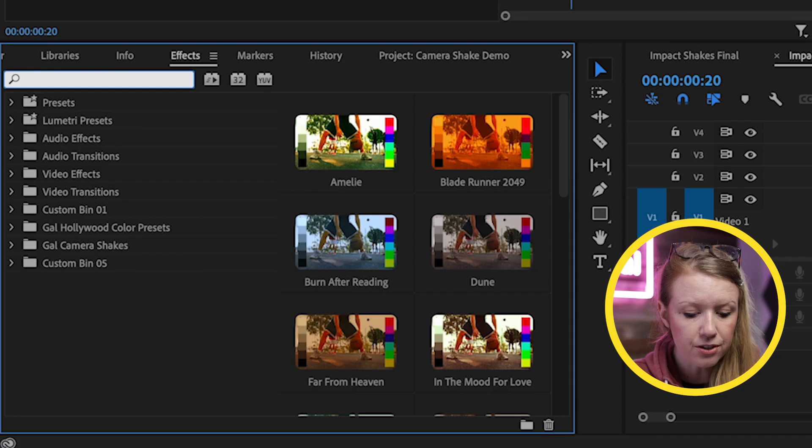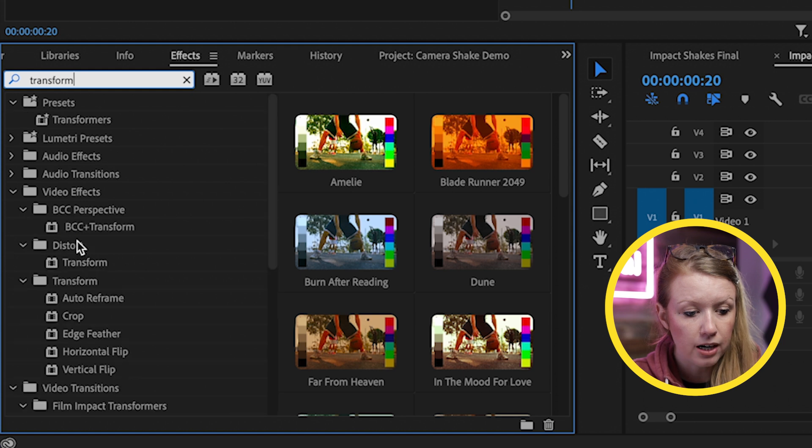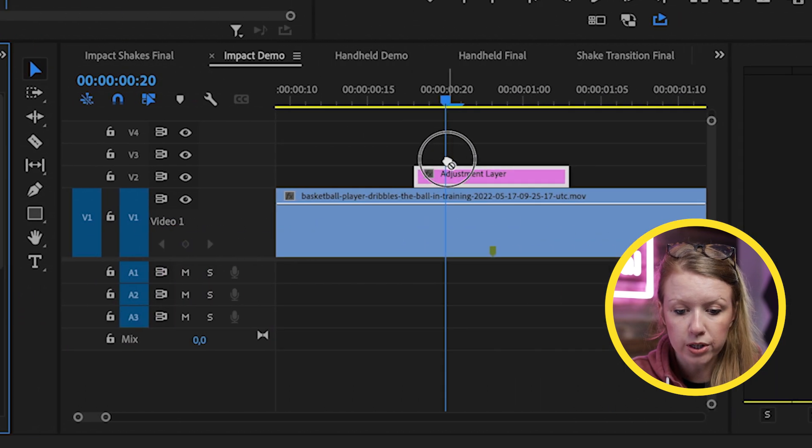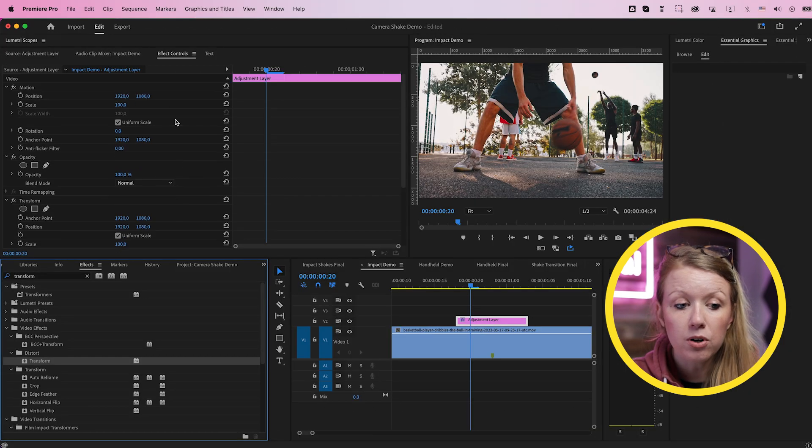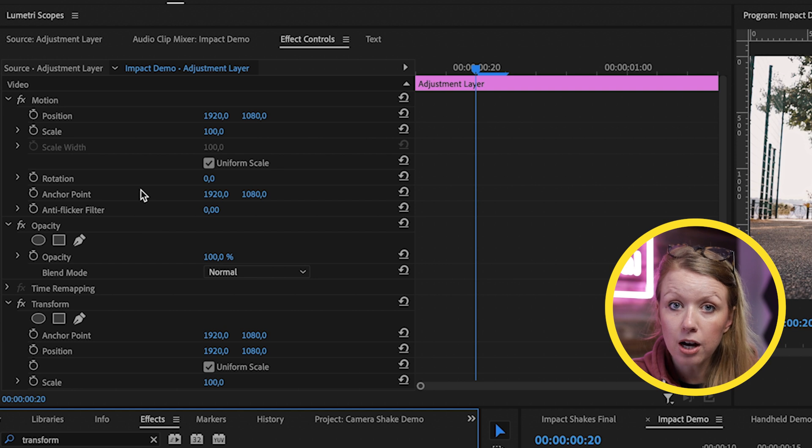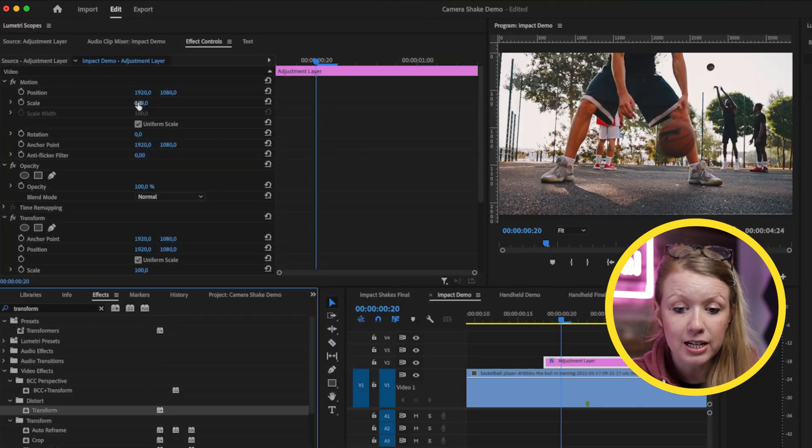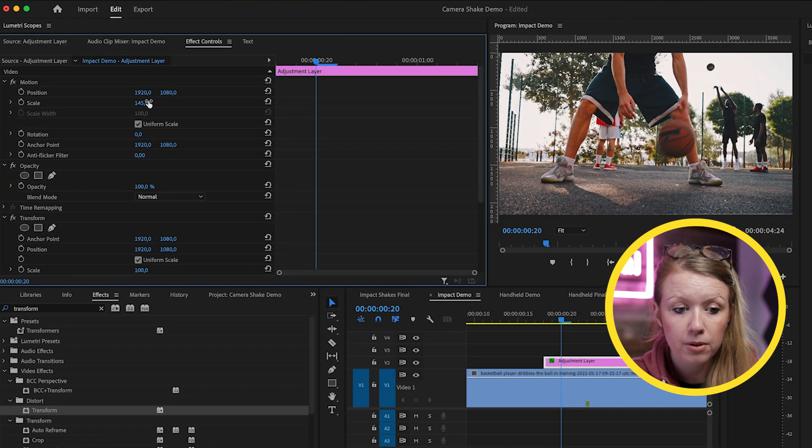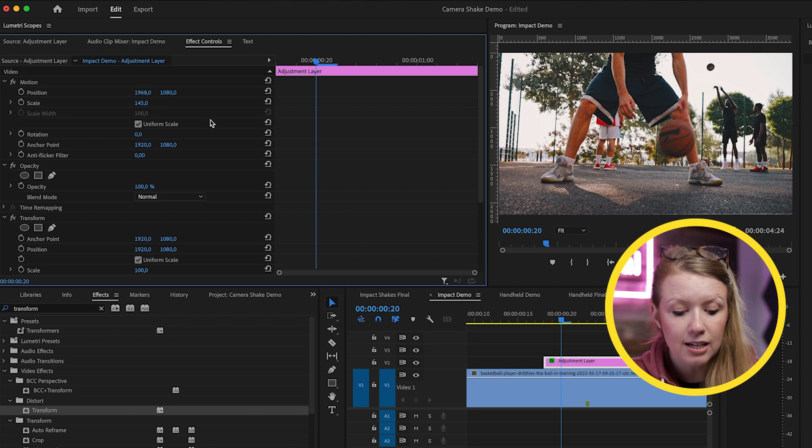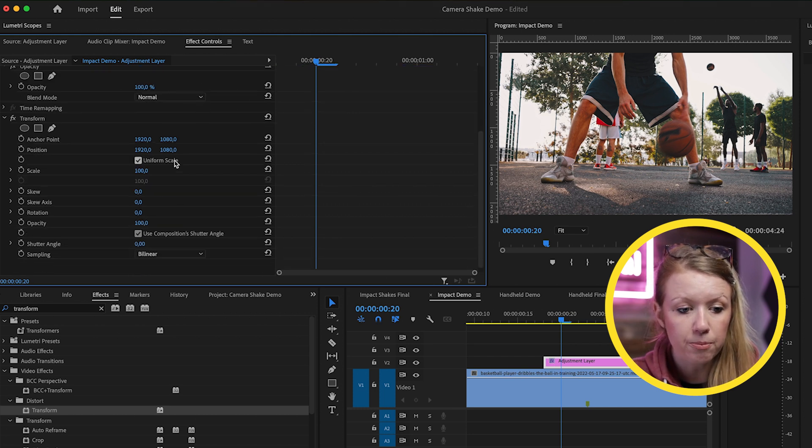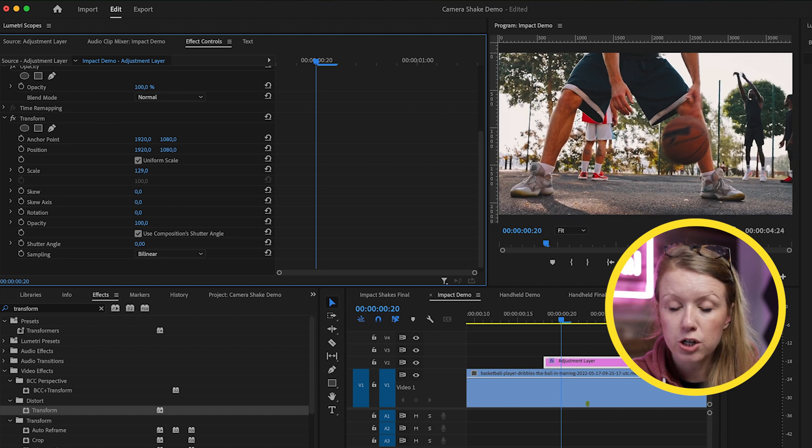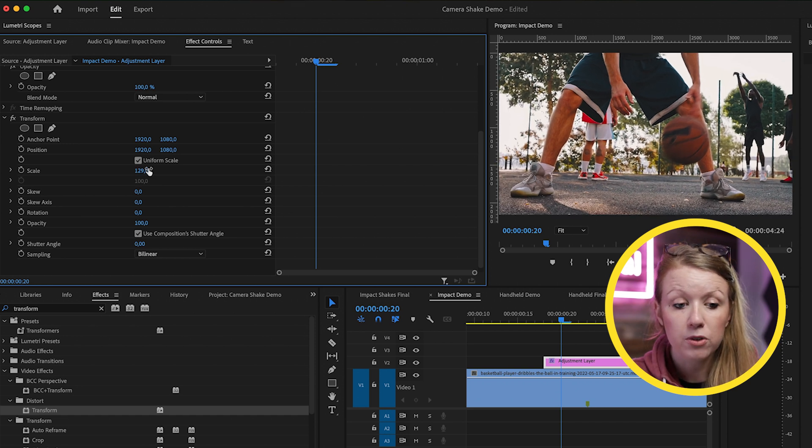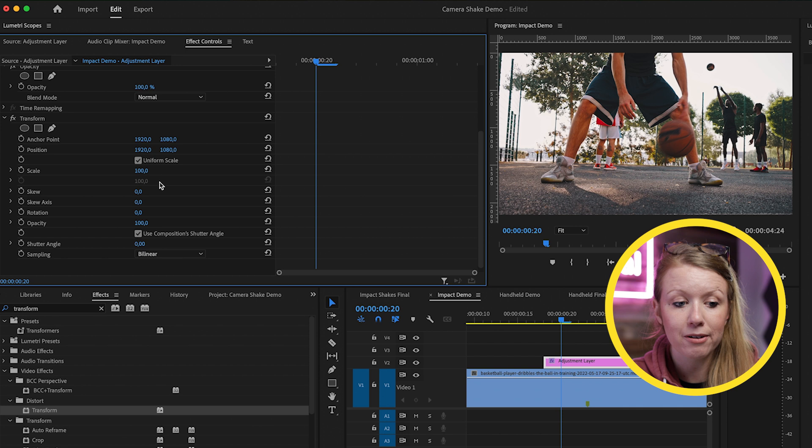And now we need to apply the transform effect. So go to effects and search for transform. Underneath distort, drag and drop transform on the clip. Now, the reason why we're not using the motion controls on top is because just using the motion controls, if I try to scale this up, nothing happens to the image beneath. Same with position, nothing happens. This is why we have to use transform. Notice when I scale this up, it directly impacts the clip below. So that's why we use the transform effect.